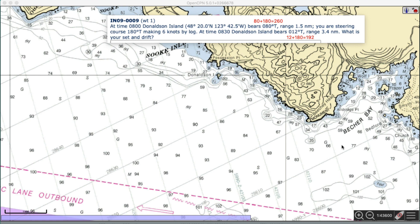This is an exercise from an online quiz in our navigation course. It involves finding the current based on two observations of range and bearing to a single landmark. At 8 o'clock, Donaldson Island bears 80° true, range 1.5 miles — presumably obtained by radar. You are steering course 180° true, going due south at 6 knots. At 8:30, the island was 112° true, range 3.4 miles. What's your set and drift?